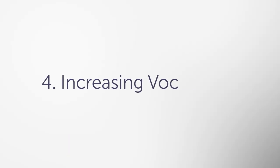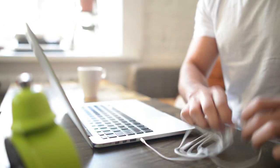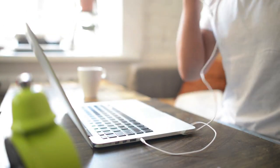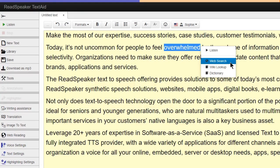4. Increasing vocabulary. Translation word lookup can be used to see and hear translations and definitions, improving your understanding and expanding your vocabulary.